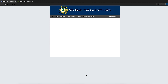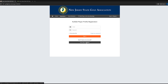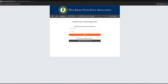This brings you to our Golf Genius page. If you already have a player profile, you log in here. If not, you click here to register. You just need to put in your GIN number followed by your last name, and then click Register.